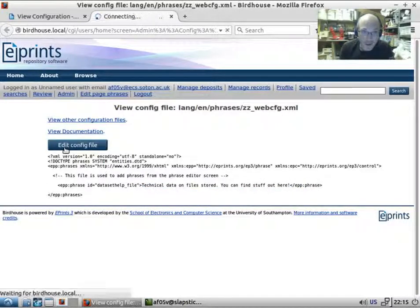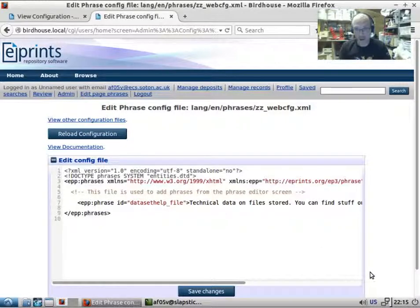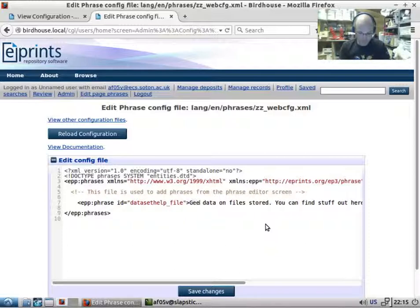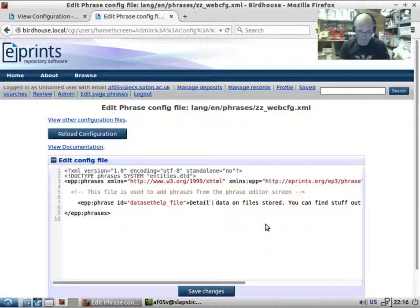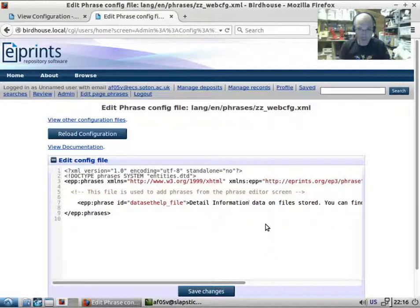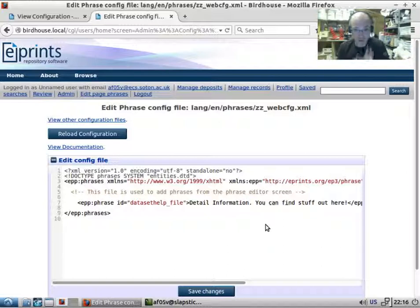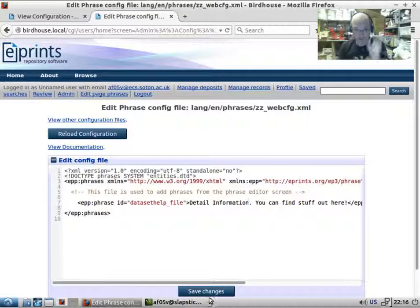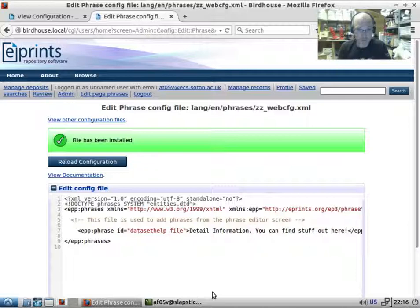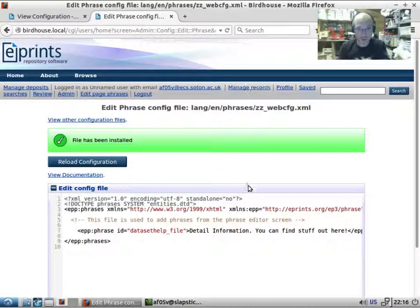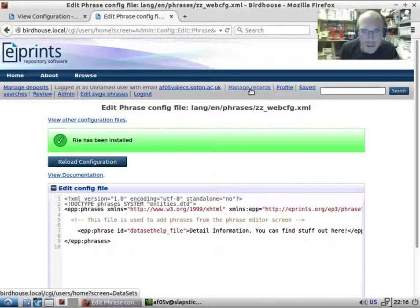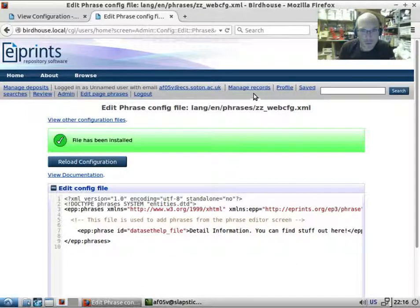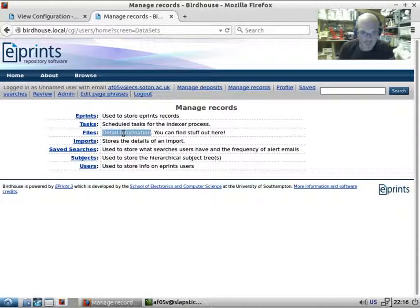Another way to change this is to edit this file itself, either through this tool or on the command line. We can modify the phrases by editing this file. We save those changes, and if we go back to manage records, we've changed this to 'detail information' - it's not very good English, but if we go back to manage records, we've got 'detailed information' here. So this is the basic operation of editing phrases.